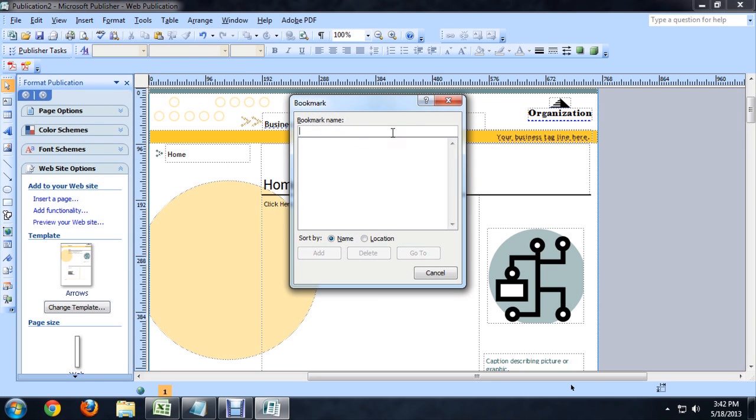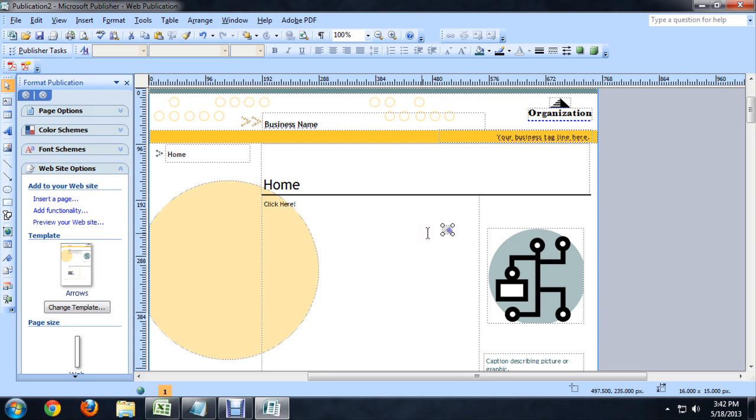And we can name it, so I'm just going to name this, I don't know, Page 1 maybe. And there we go. And it creates this little icon here which we can scale up.